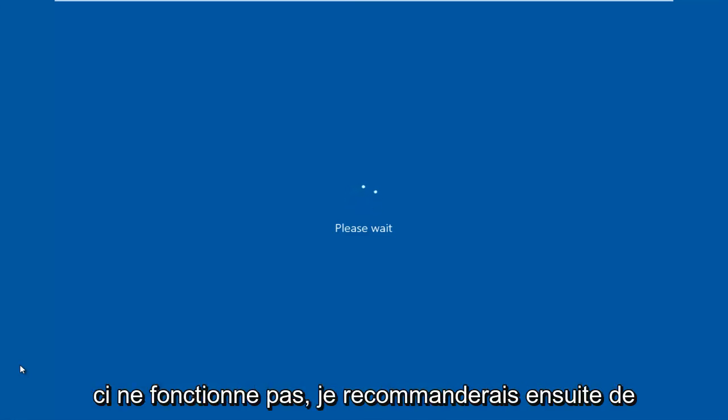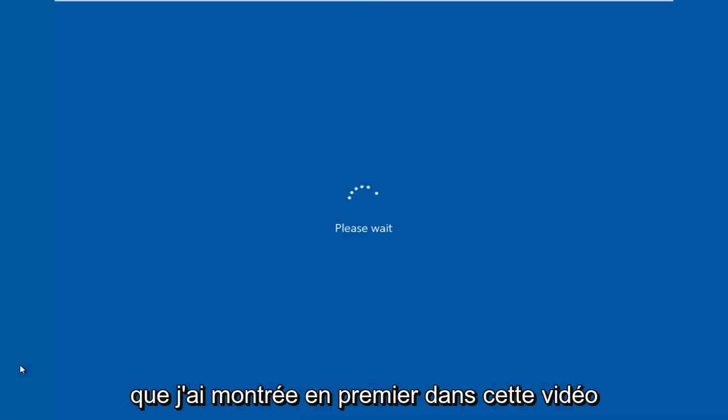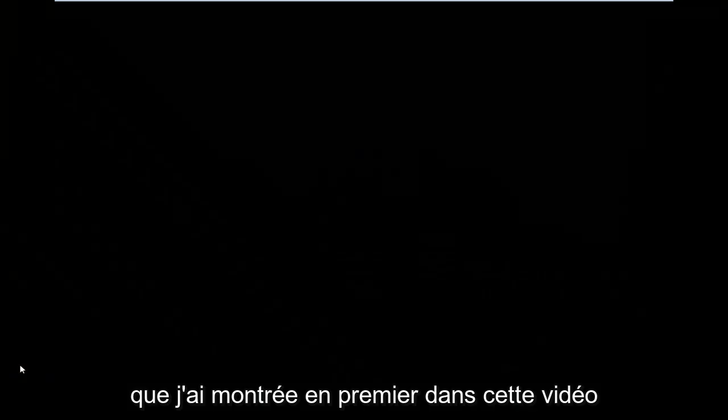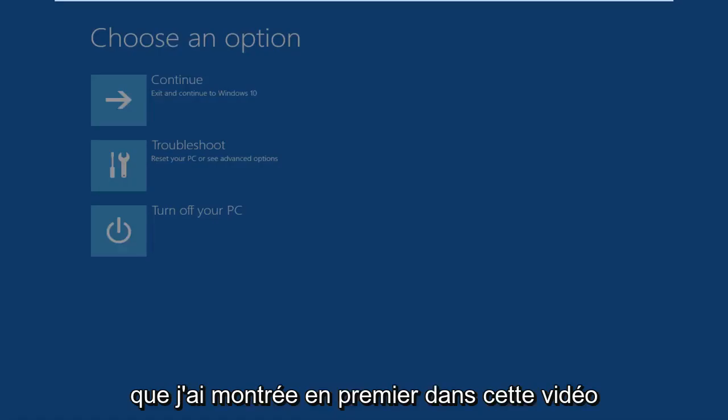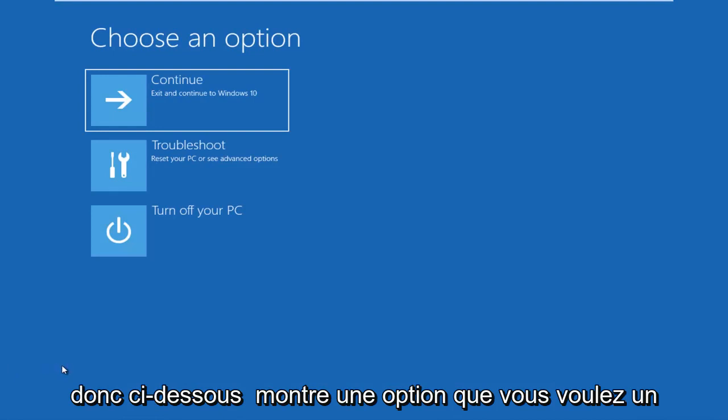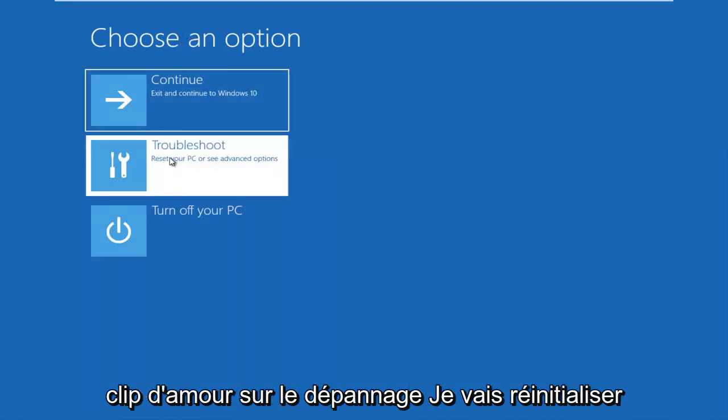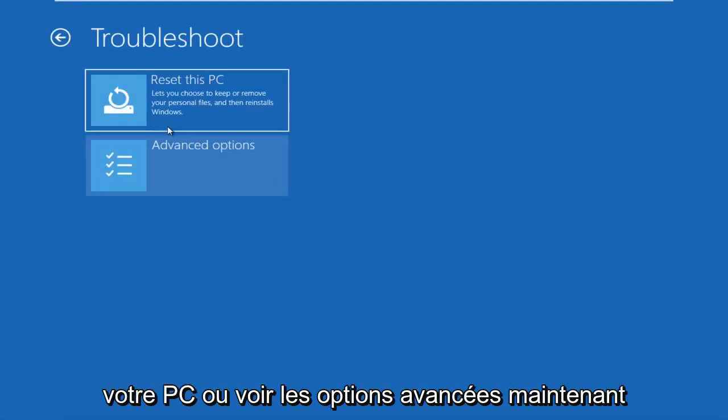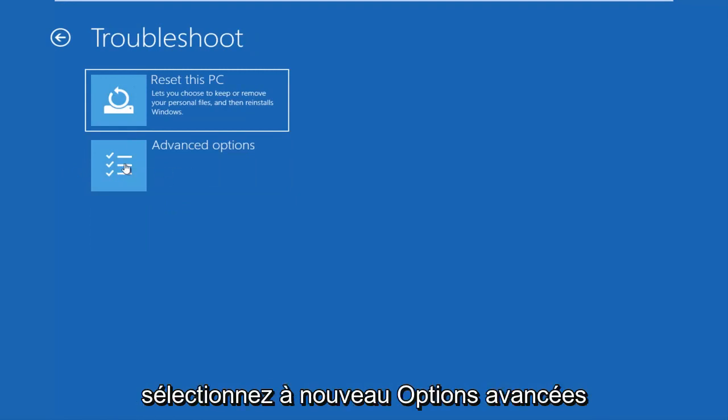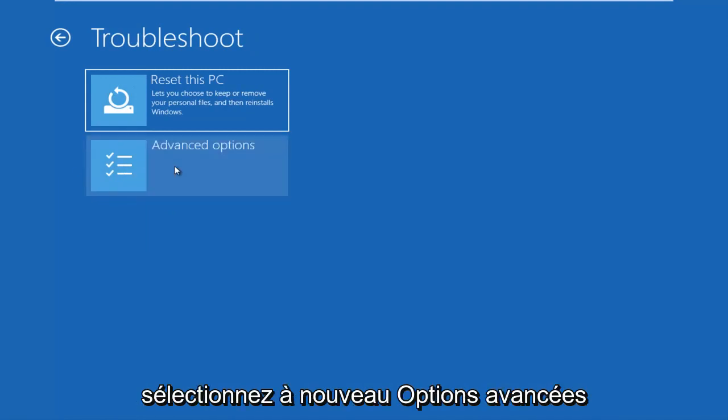This is the second method on how to do it, and I'd recommend trying that one first. If that one does not work, I'd recommend then going through the System Configuration method that I showed first in this video. So underneath choose an option, you want to left click on the Troubleshoot tile. Now select Advanced Options again.